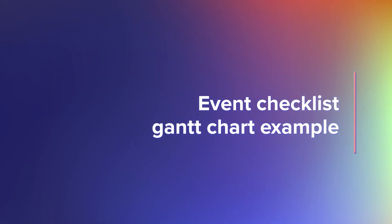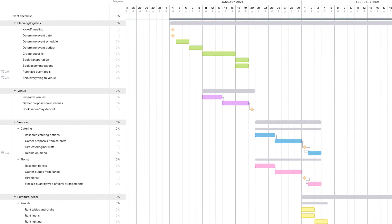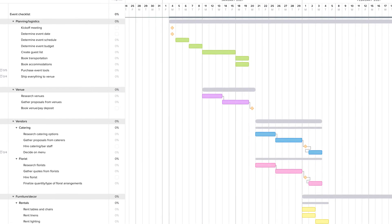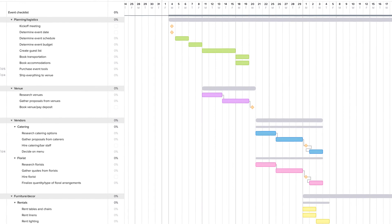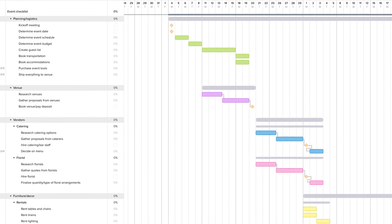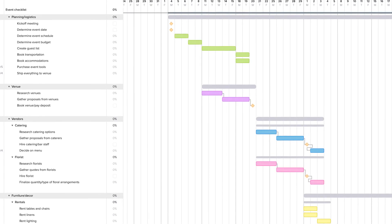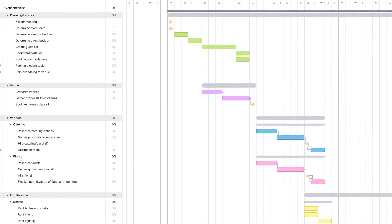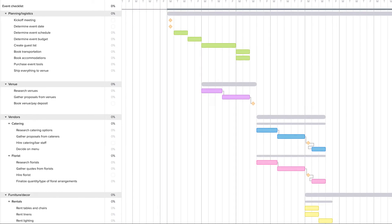This Gantt chart sample breaks down your event plan into granular details. You can group tasks by planning phase and even vendor. In this example, we've used milestones to track important meetings, decisions and deadlines and added dependencies between tasks that must get done before the next one can start.